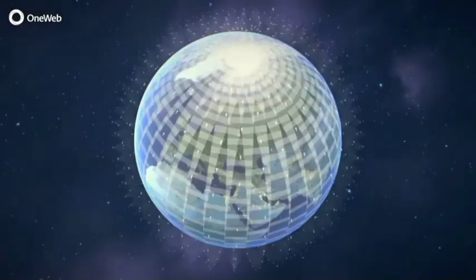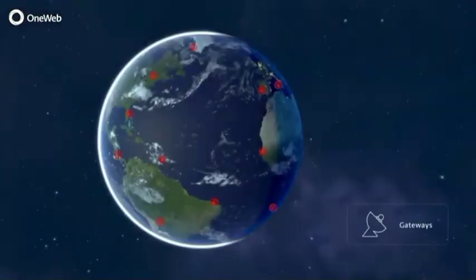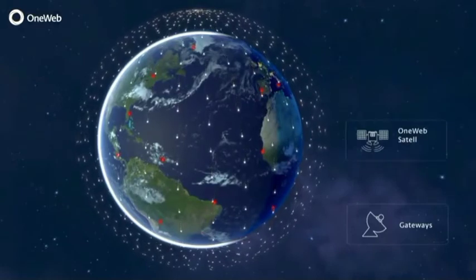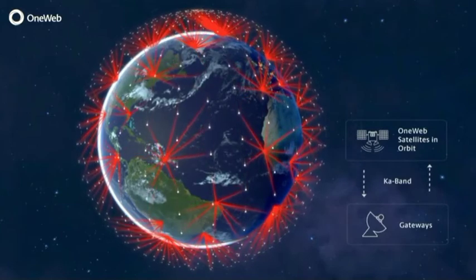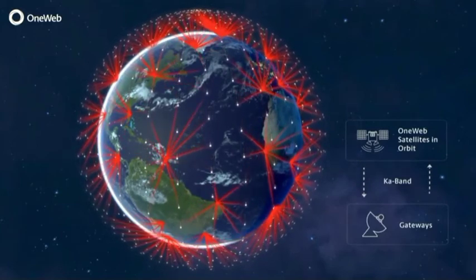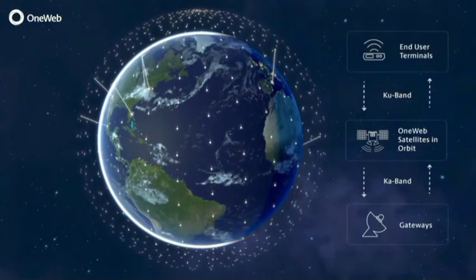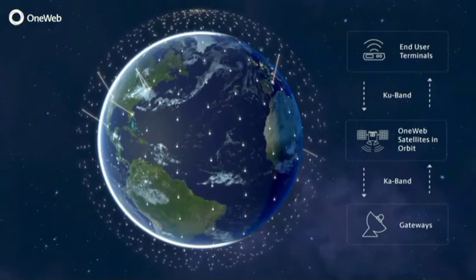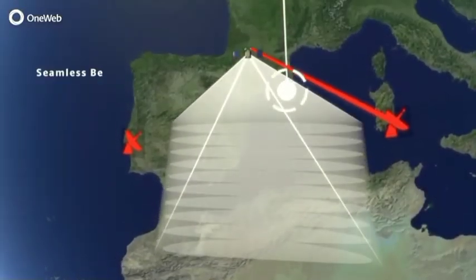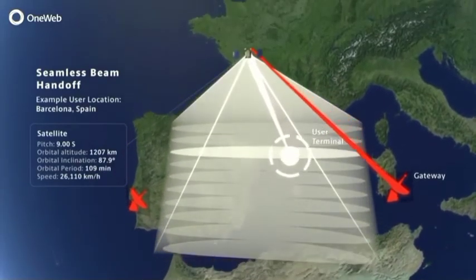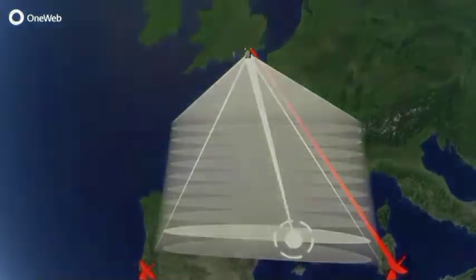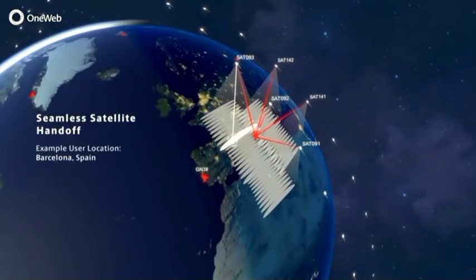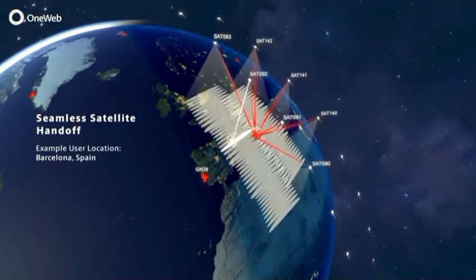This system will provide full global coverage, as shown here. The gateways that are represented by red teardrops move around to illustrate. The OneWeb satellites in orbit will communicate with the gateway infrastructure connected to the internet. End users will connect to the satellites via OneWeb user terminals. As satellites pass over the user, the terminals represented here in white dots will hand off connections between beams and then to the next approaching satellite, thus resulting in seamless connectivity.